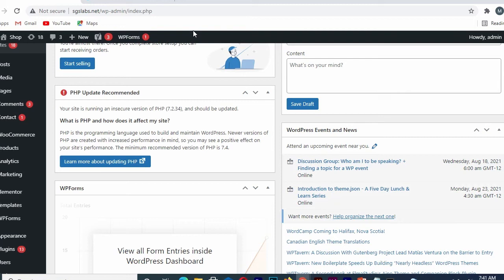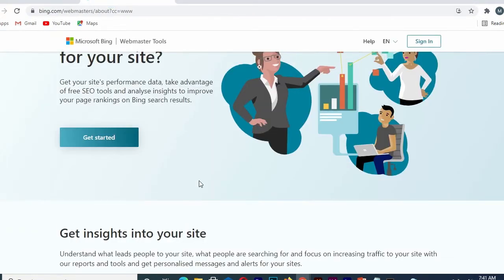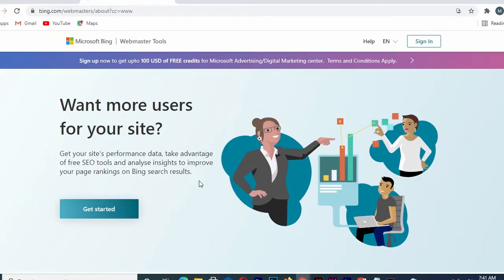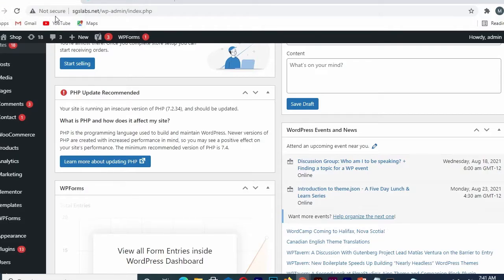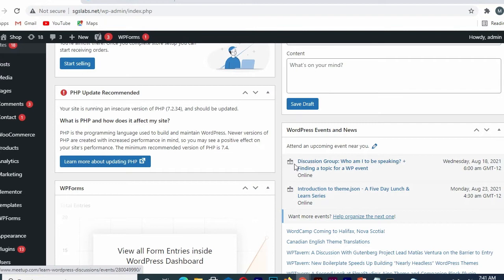Hello guys, in today's tutorial I will show you how to link your webmaster tool on your WordPress website. If you are new to this channel, don't forget to like, subscribe, share, and hit the notification bell in order not to miss my upcoming tutorials. Without much of your time, let's get started.